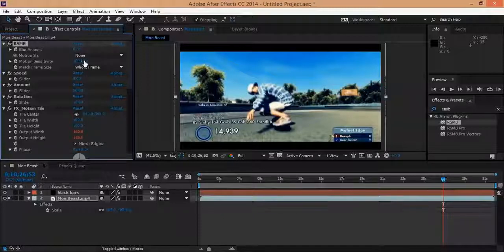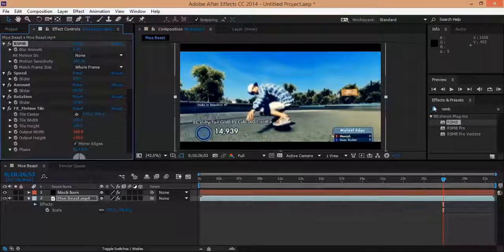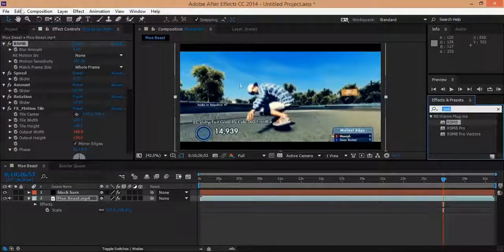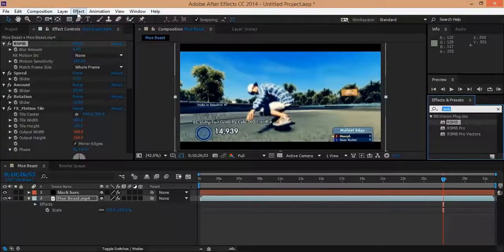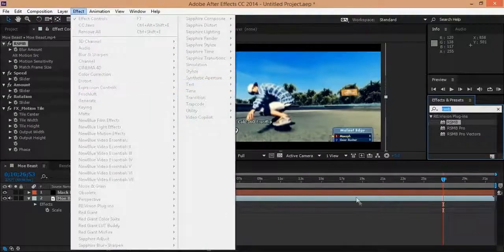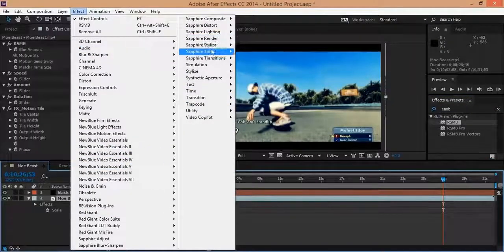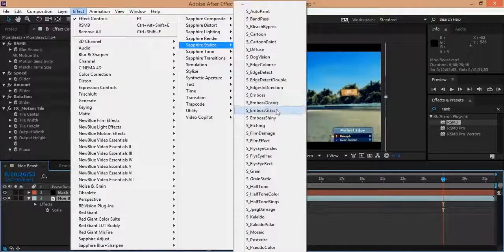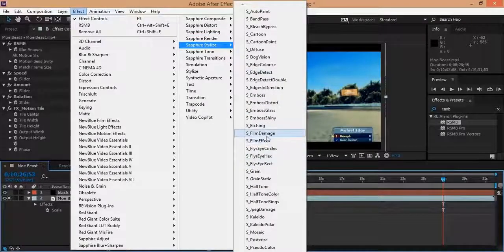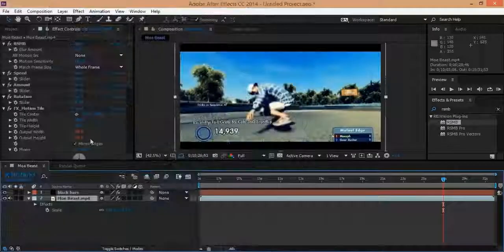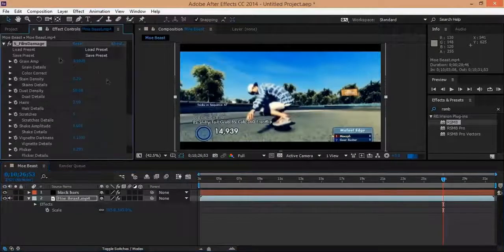And then after that we're going to put on, we go here to effect. You're going to need Sapphire for this. So you're going to go to Sapphire Stylize and Film Damage.